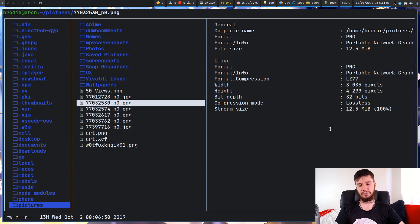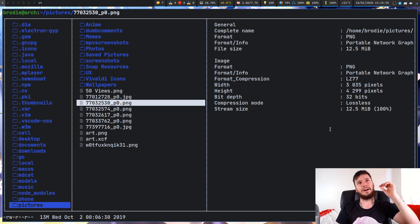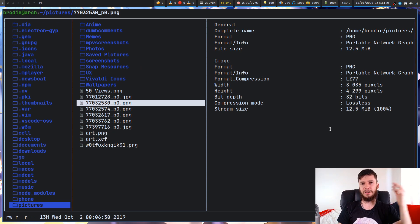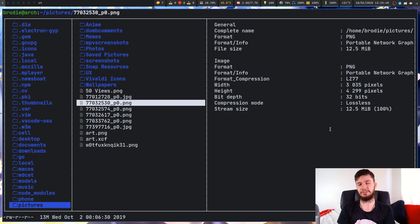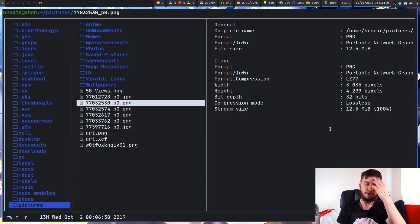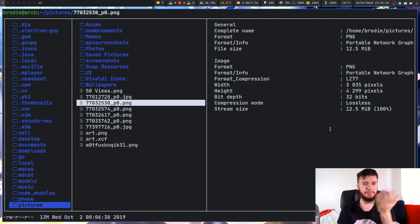Typically, GUI programs will do stuff properly. A lot of the time, terminal programs will either require you to write your own sort of script for it, or will just do whatever they feel like, like Ranger for example.